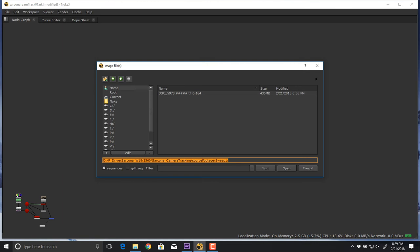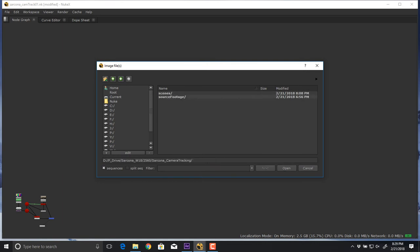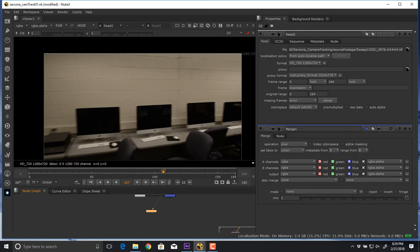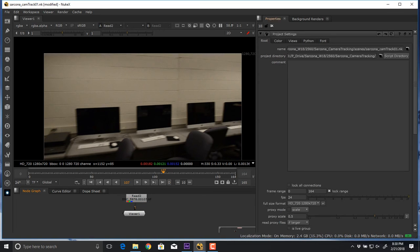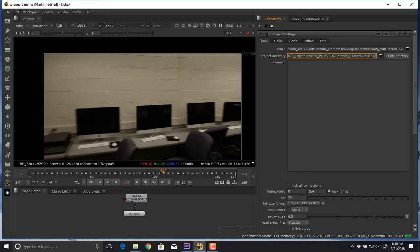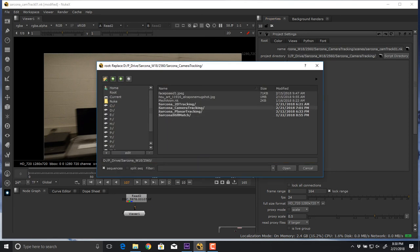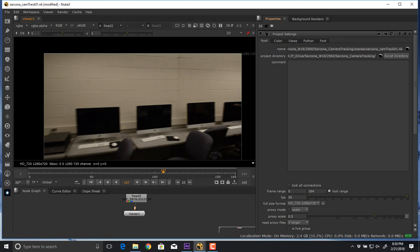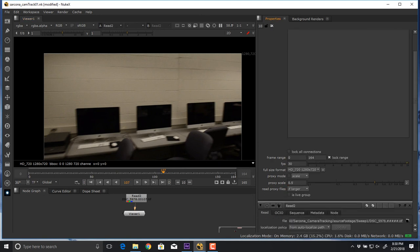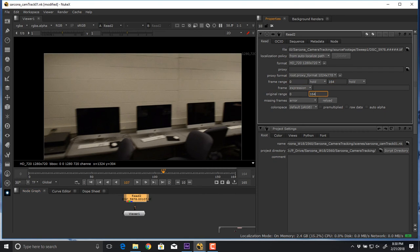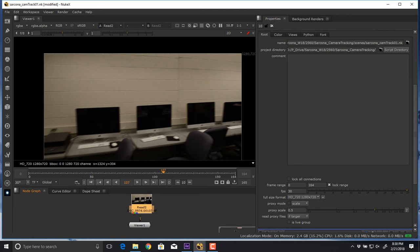As before, we read in our footage. I have my folder set up — a scenes folder and a source images folder. I bring in my sweep. I hit S to go to my settings: I set the file name and put it in my scenes folder, set the project folder to my main camera tracking folder, make sure frames per second are set to 30 and full size format is HD 720. I set my frame range to match the footage — double-click the footage to check the frame numbers. Those are standard things we do for every project.